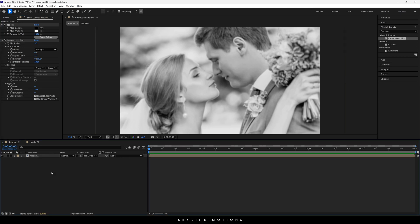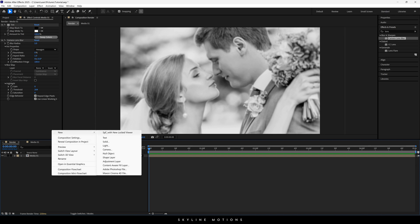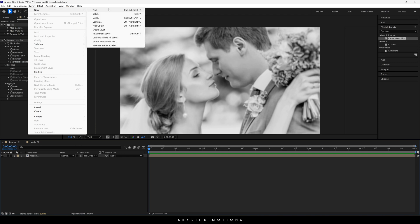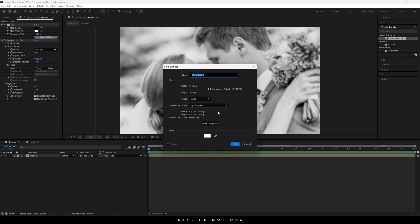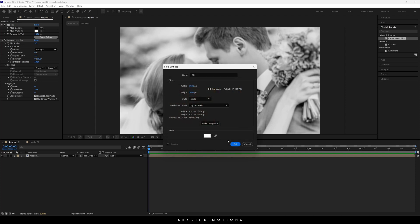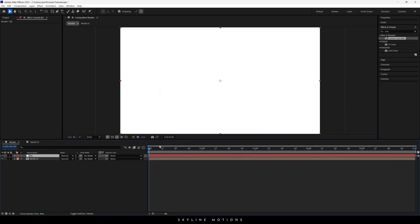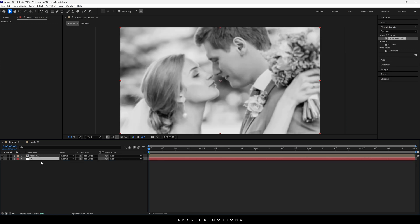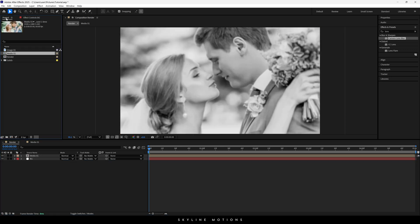Now we have to create a new background layer. Either right-click and go to New > Solid, or go to Layer > New > Solid. This is going to be our background — I'll call it 'BZ.' Select the color pure white, which is very important, then hit OK. Place the background layer below the Media 01 composition.